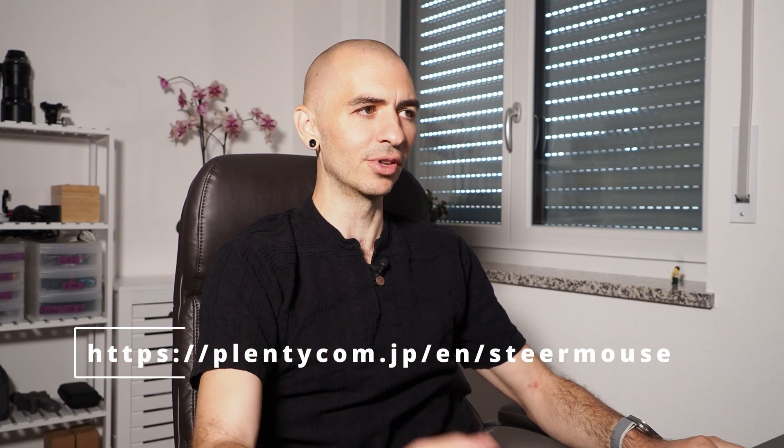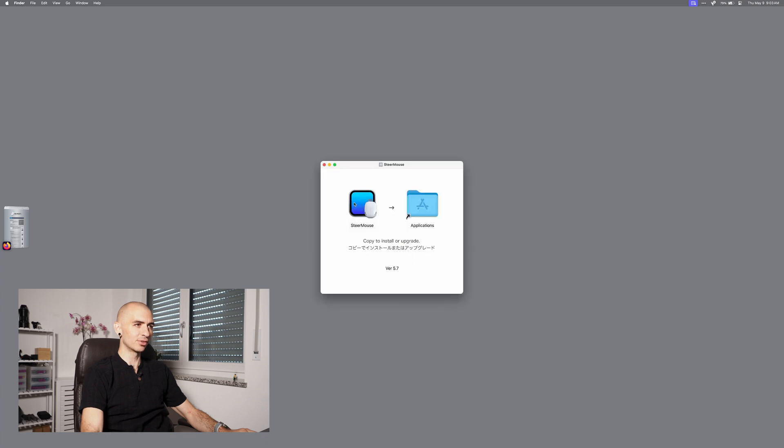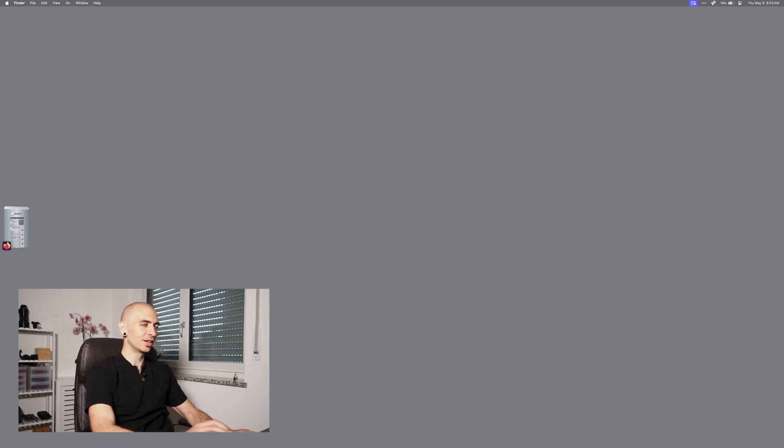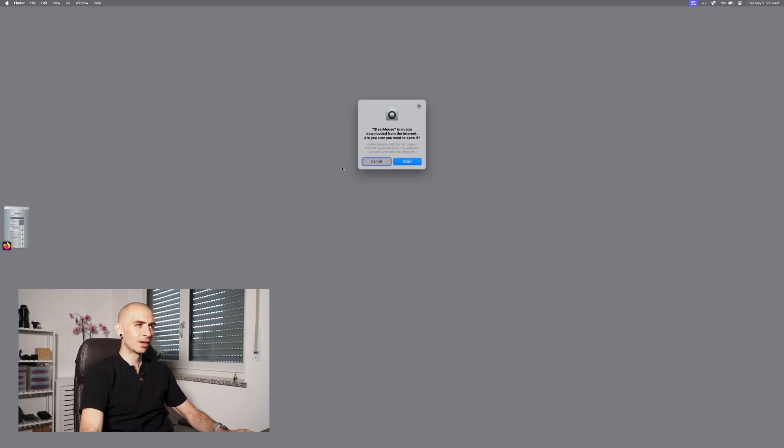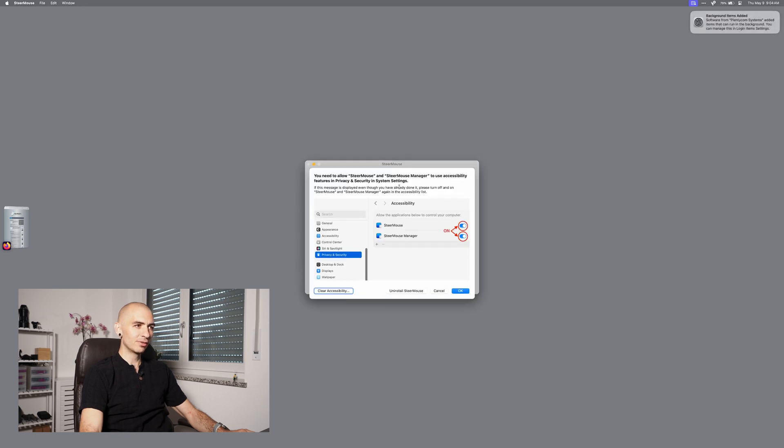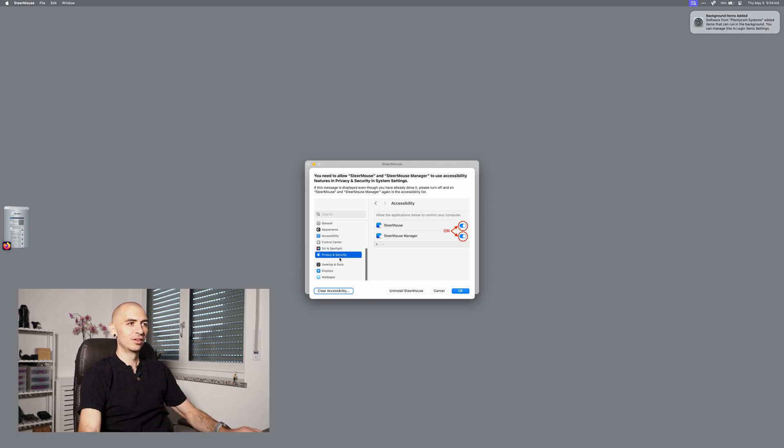So what I'm going to do is I heard about this new app called SteerMouse. I've already downloaded that and I have it here ready to install. I'm just going to drag it over to my applications and then launch it. I think it's a Japanese app. I've never used this before, but I'm really hoping it lets me use this button.